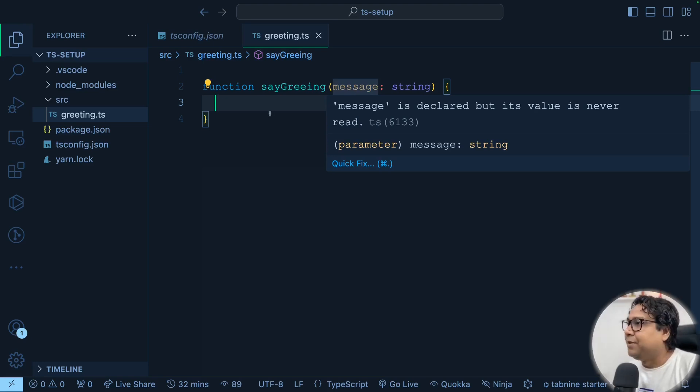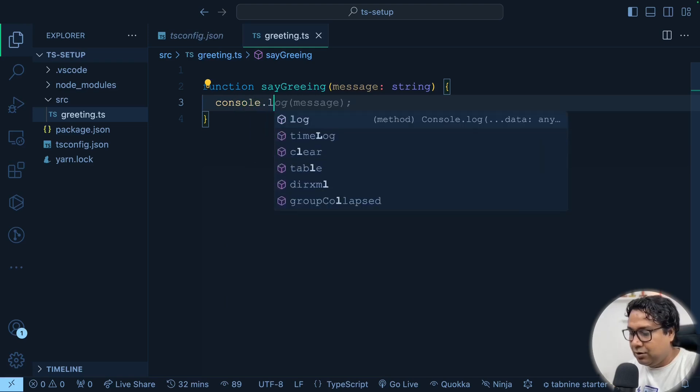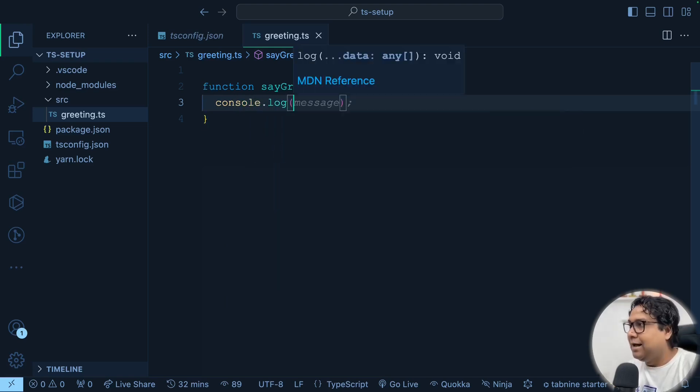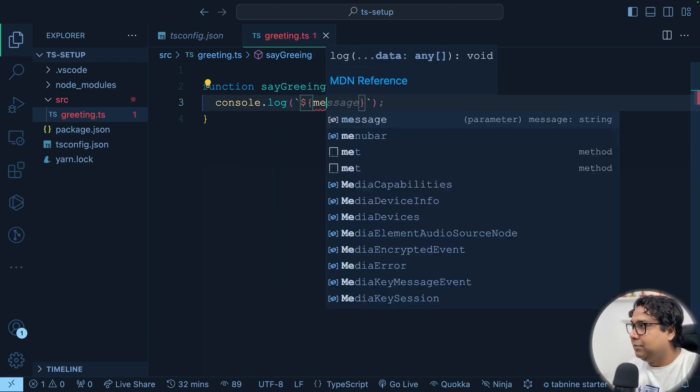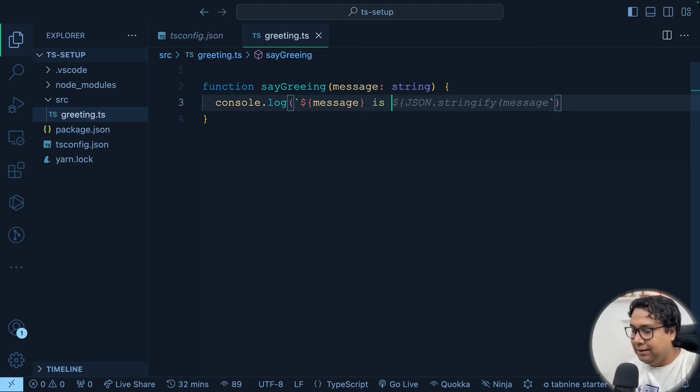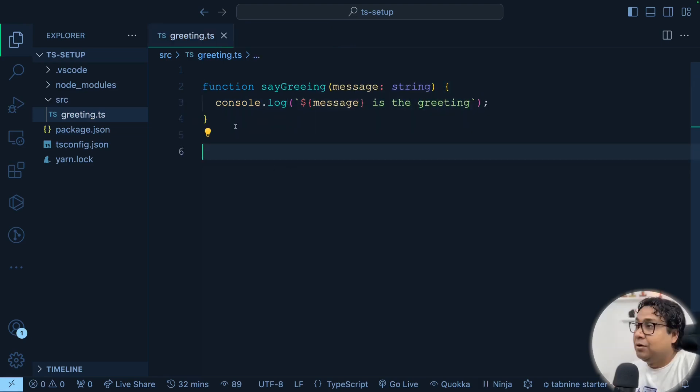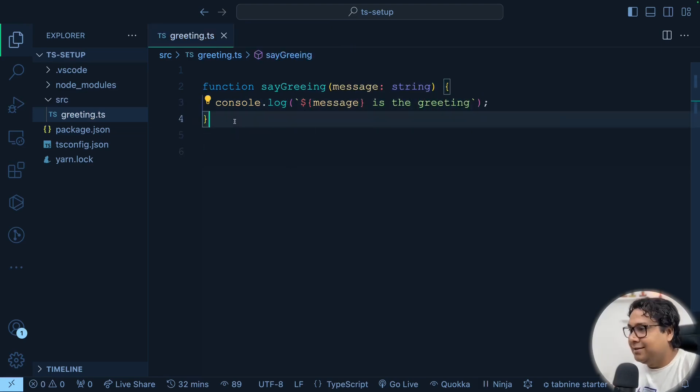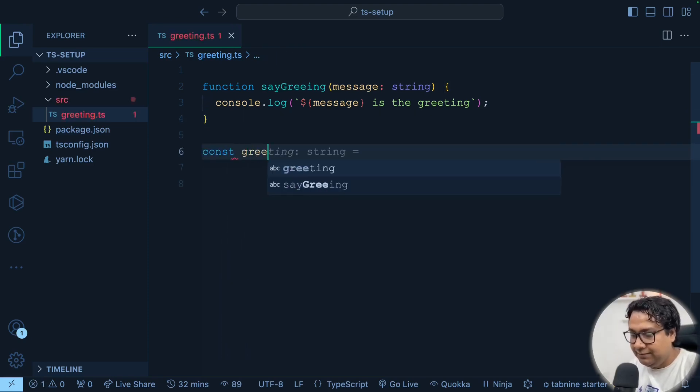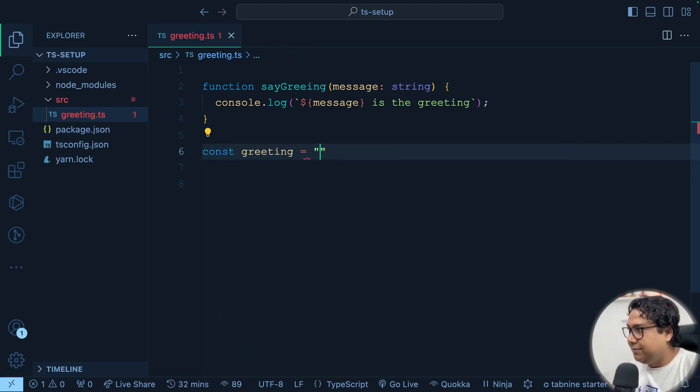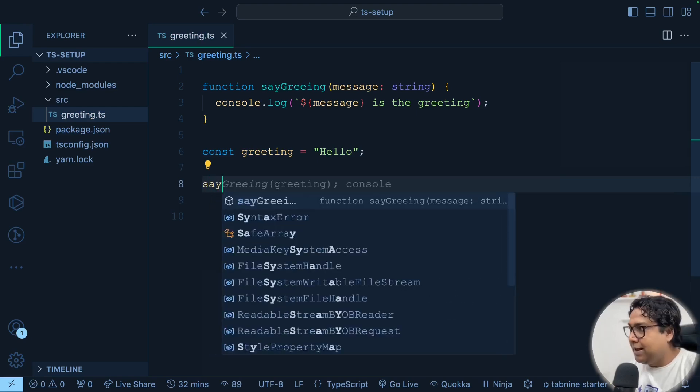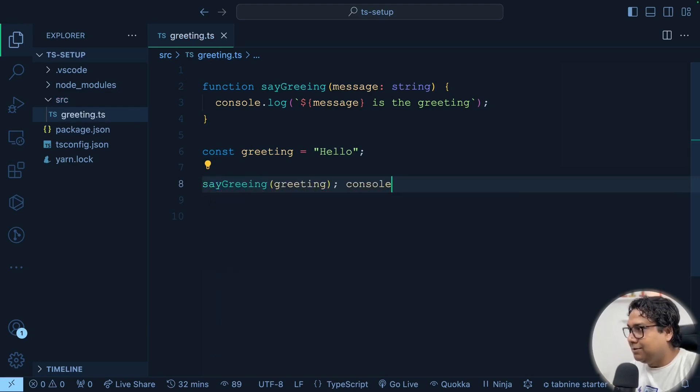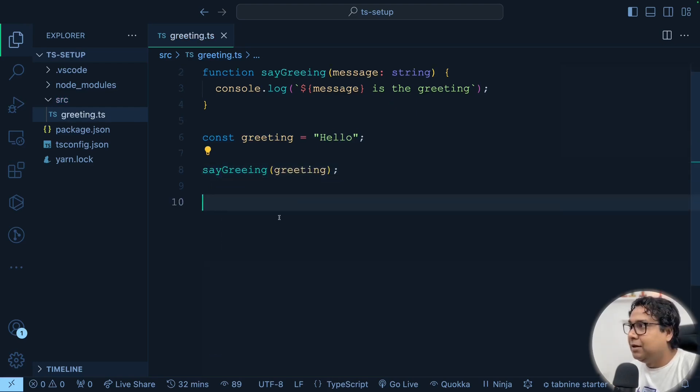So now console.log as usual will say dollar message is the greeting, some message basically. So now as I have the function, the next thing that I can do, I will create a greeting and I'll say hello. Then I can do sayGreeting and pass this greeting. Great. So this much code is good, right?